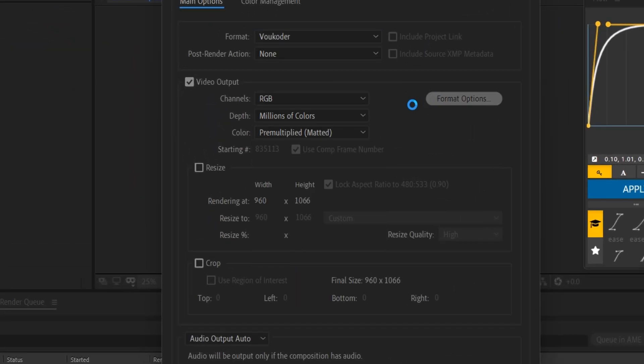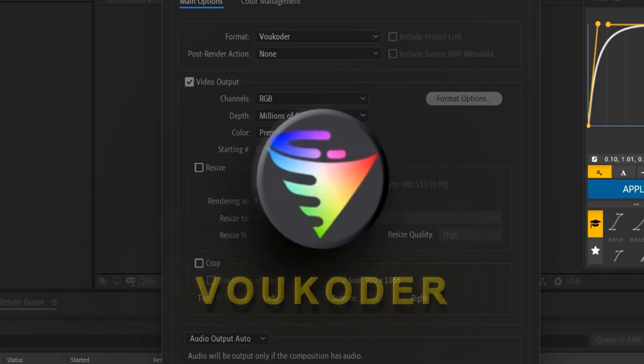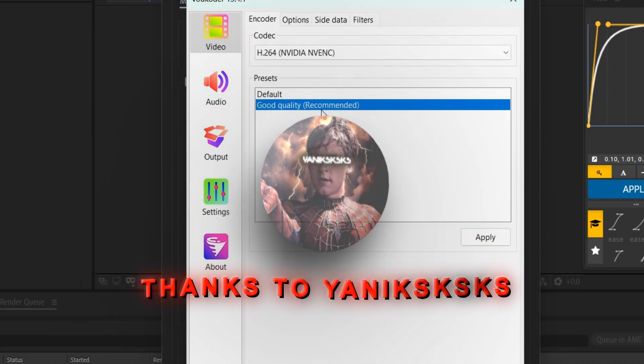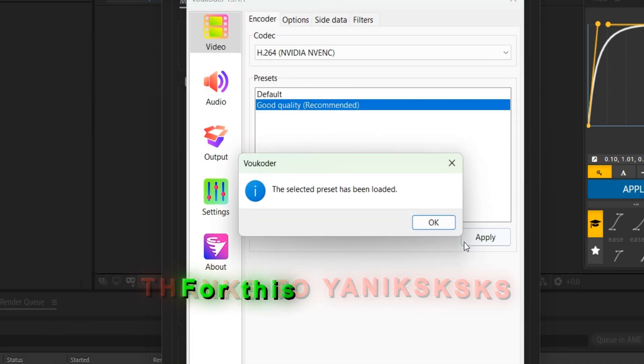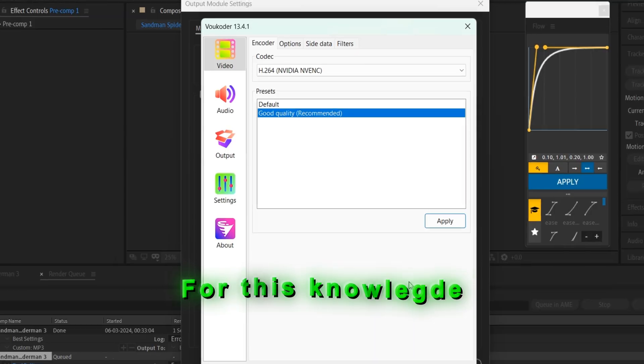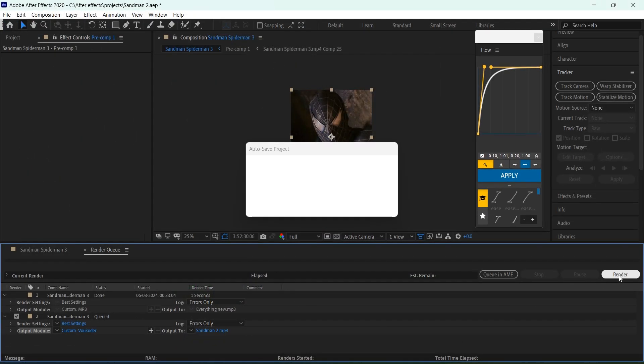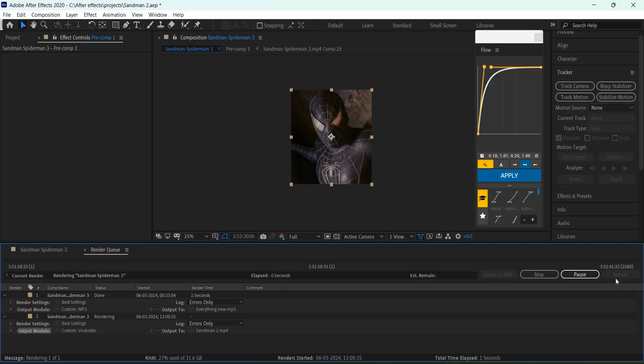To avoid this, I use Voukoder, and thanks to Yannick's for these encoders. I'll link the official website in the description, you can download it for free.